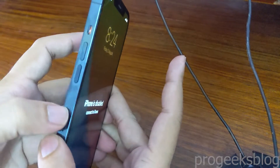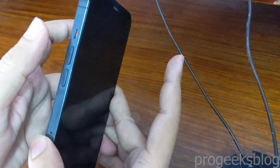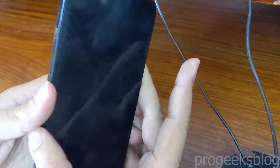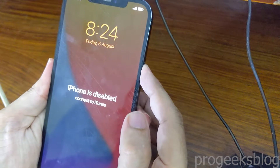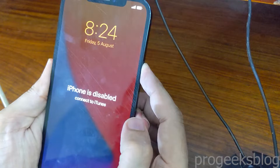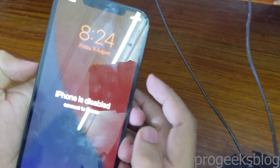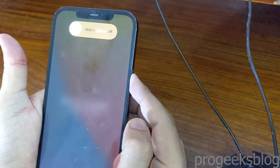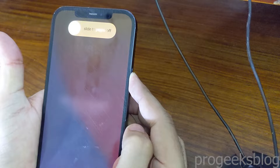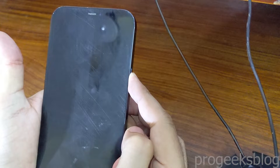As you can see, volume up and volume down — you need to press these once. Volume up, volume down, and now hold the power button. Let's do it one more time: volume up, volume down, and now you need to keep holding this until you see your phone in recovery mode.